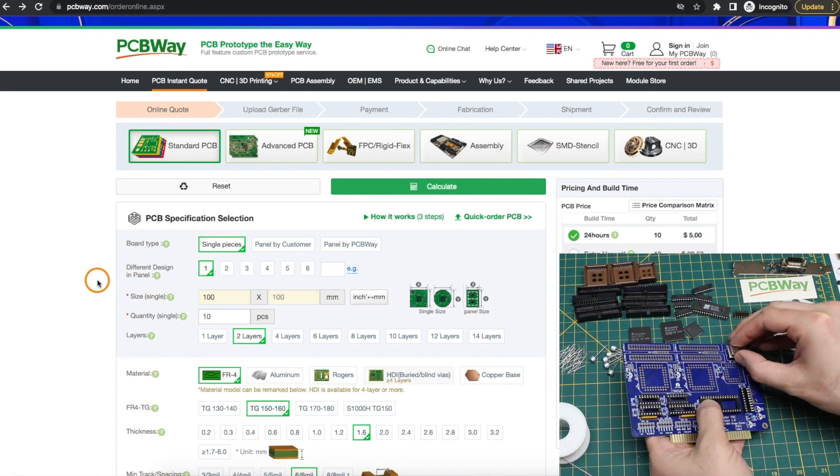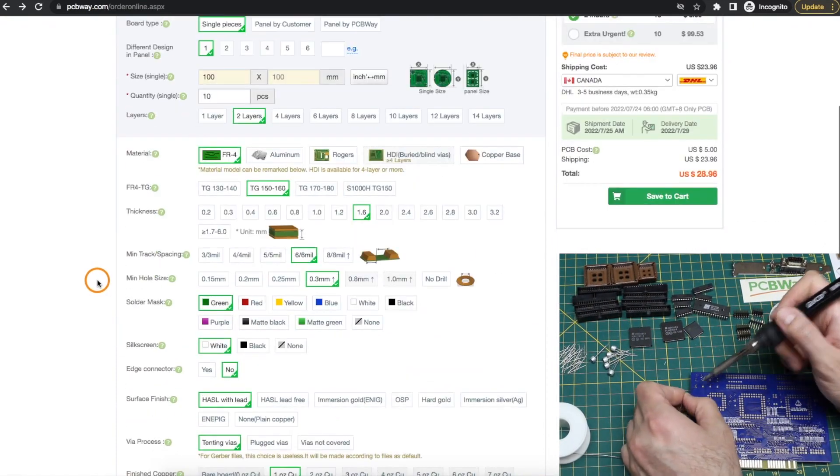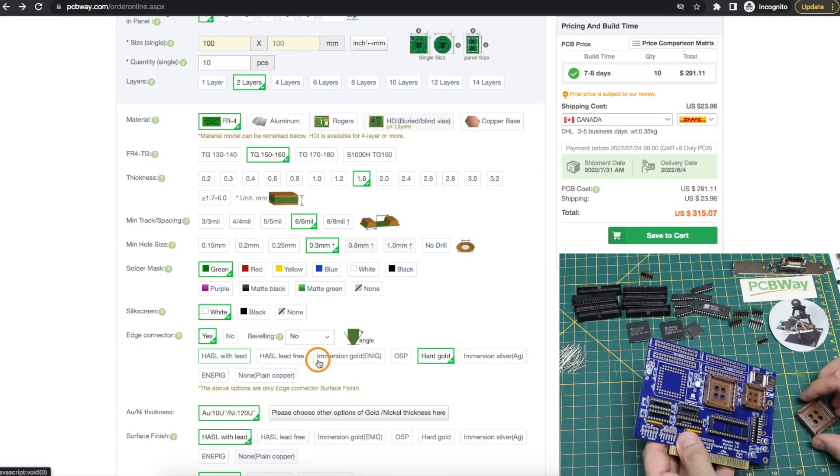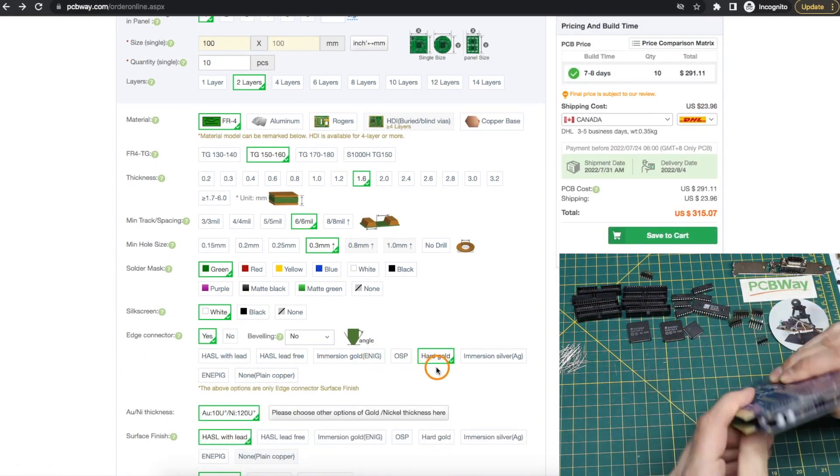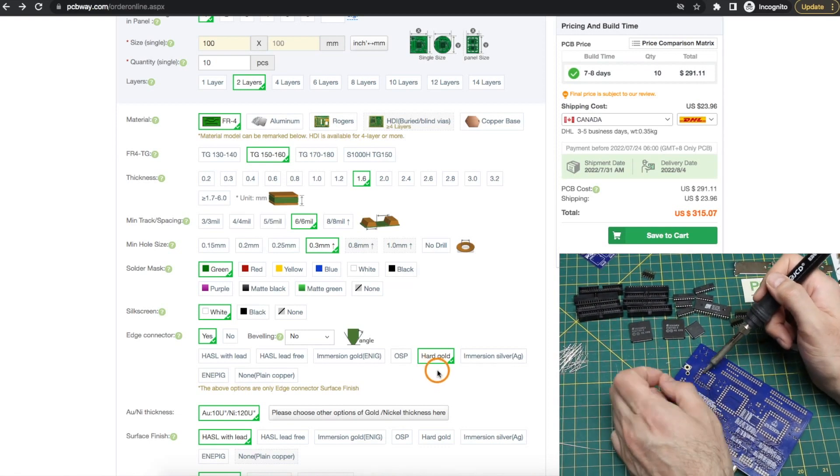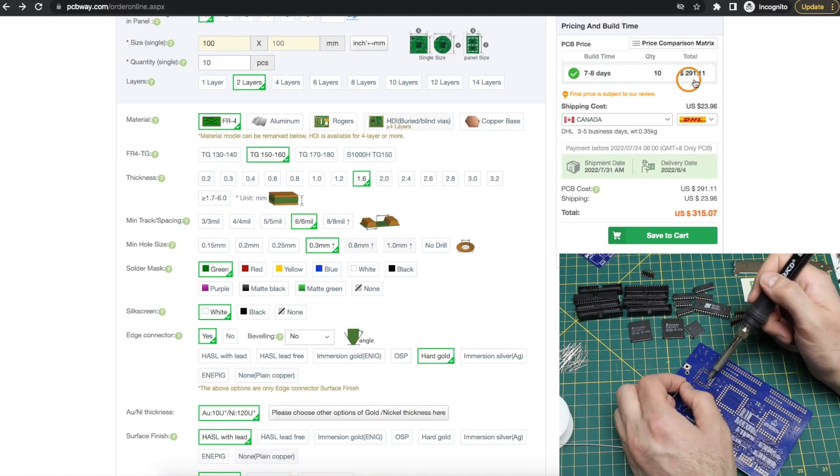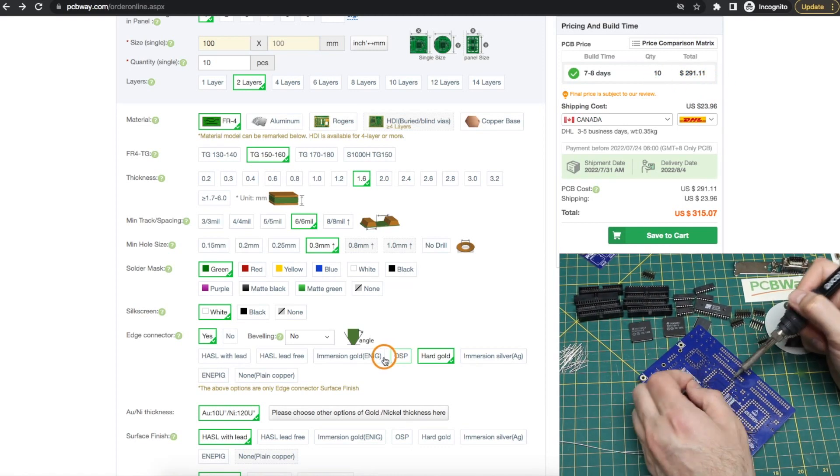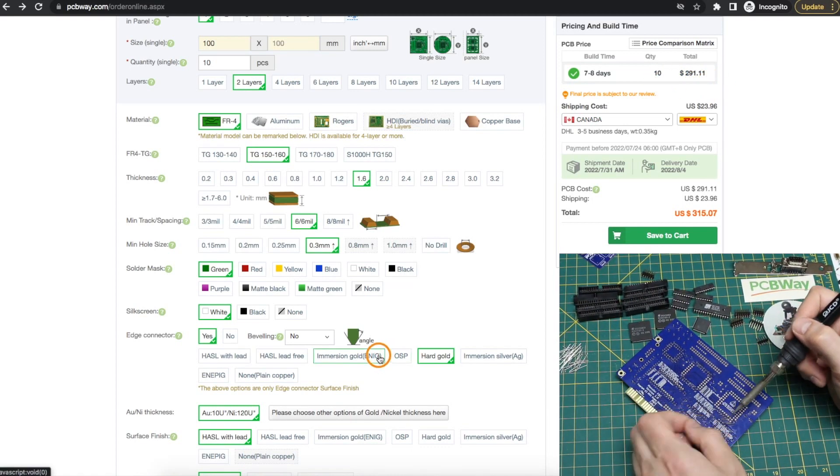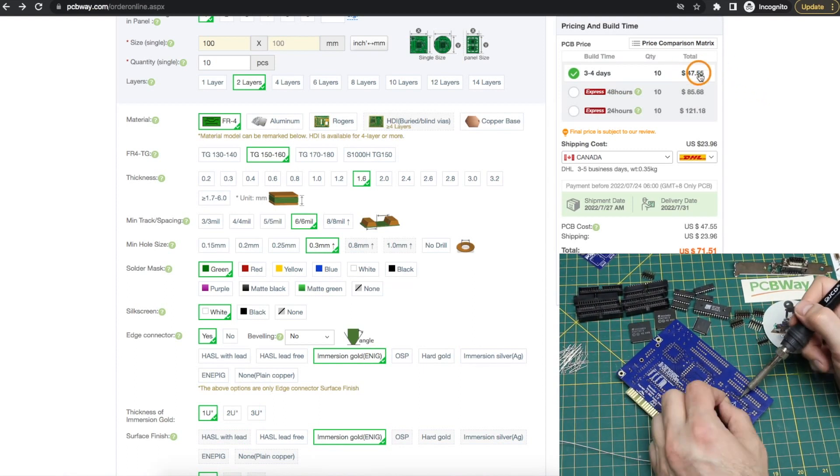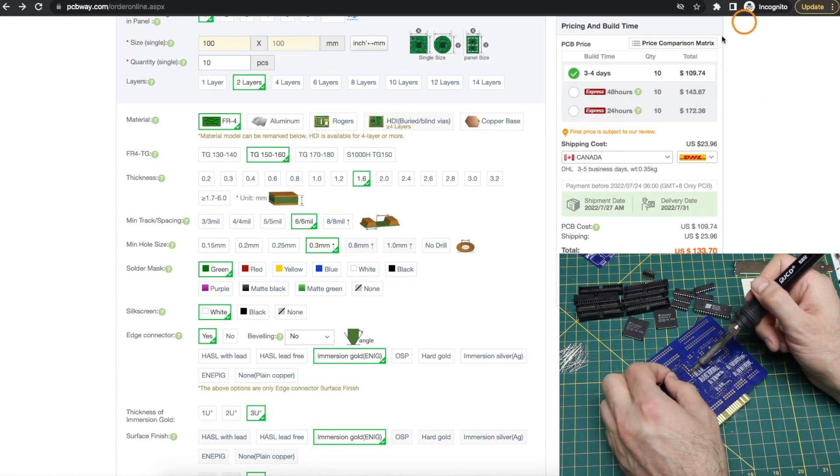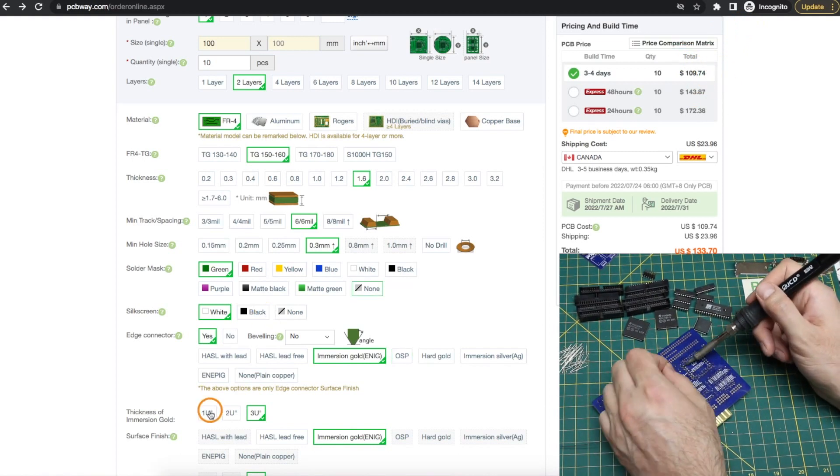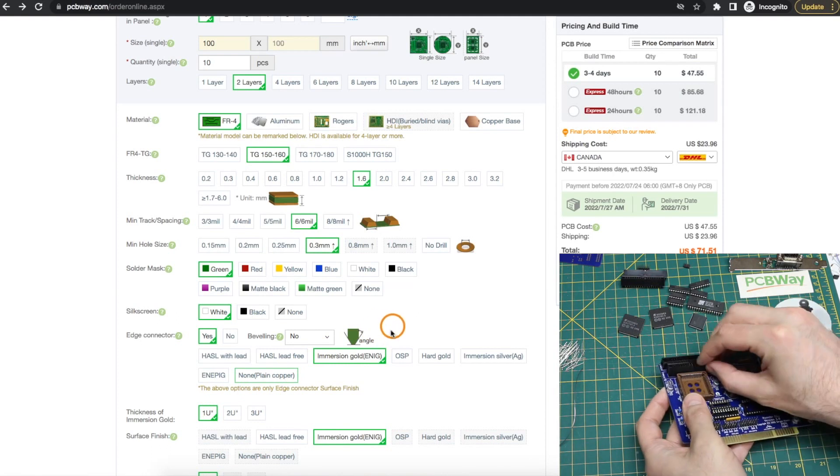Just as an example, if this board has an edge connector, we would say yes here, and then we have all kinds of options here, including hard gold, which is a thicker, more durable gold plating. But suddenly $5 jumps to almost $300 for 10 boards. So if we just go with much thinner immersion gold, it's a more manageable $47 for the thinnest, or it gets more expensive as we add more gold.